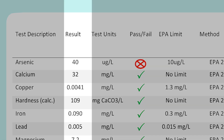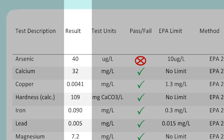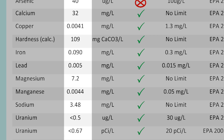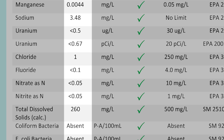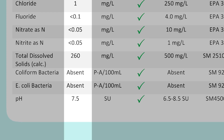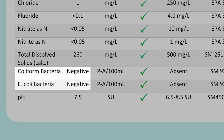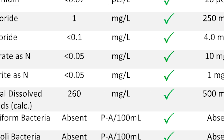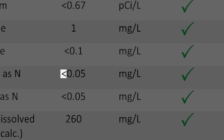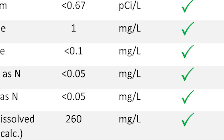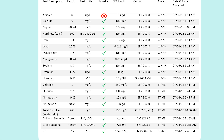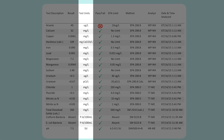The next column is probably labeled result. The information in this column tells you the amount of each parameter that was found in your water. For most parameters your result will be a number. Results for bacteria tests may say present or absent or positive or negative. You may also see the less than symbol in front of a number, which means that your result for that parameter is less than the level that the lab can detect with its equipment. Next comes a column with units of measurement. These are important to be aware of if you need to discuss your results with water treatment companies or other professionals.